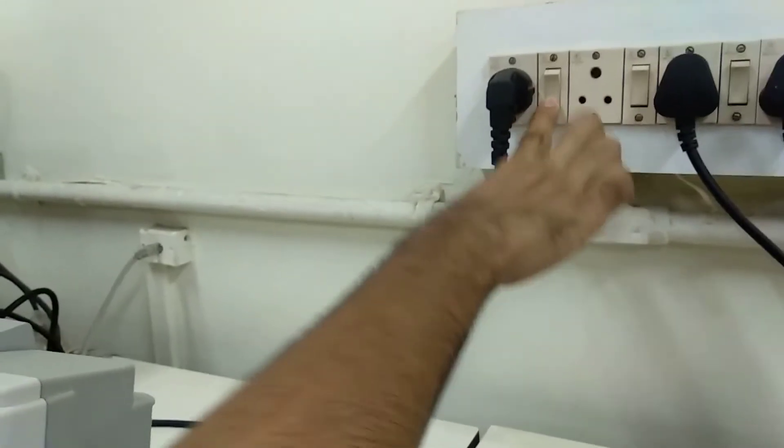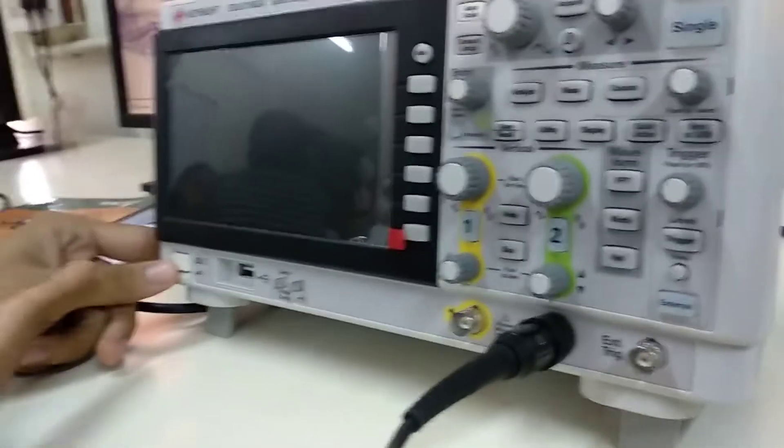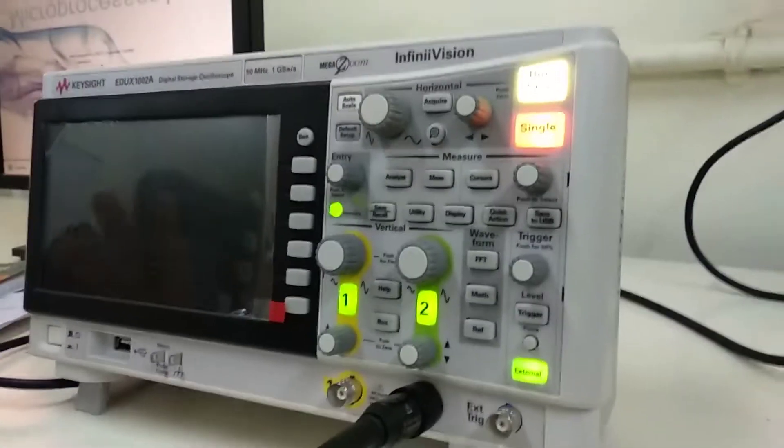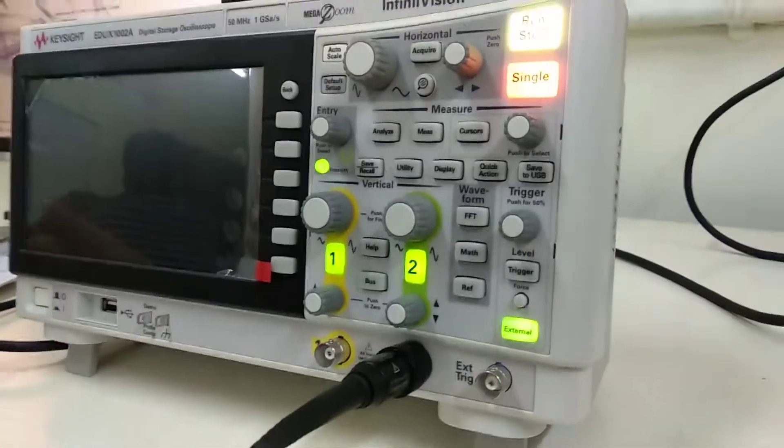Step one, switch the supply. Step two, switch the supply on using this button. It will take some time to start up.